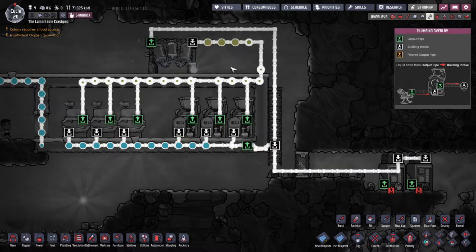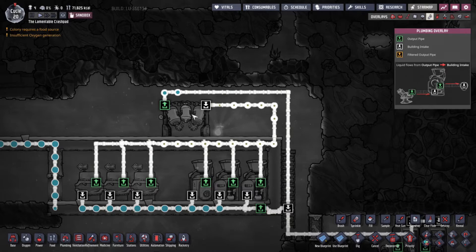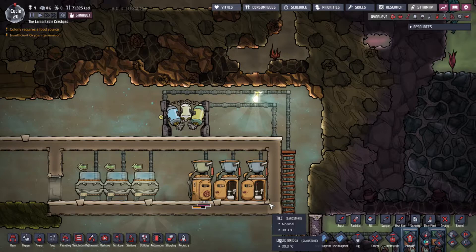The water sieve turns polluted water back into water. One important thing to know: the water sieve only changes the type of liquid - it does not affect the germ count. Don't think of polluted water as germy water; think of it as a different type of liquid. You can have polluted water with no germs, and you can equally have clean water that has germs in it.